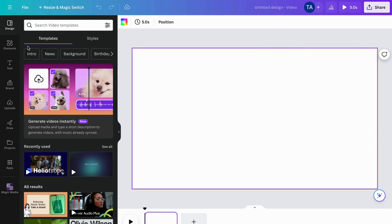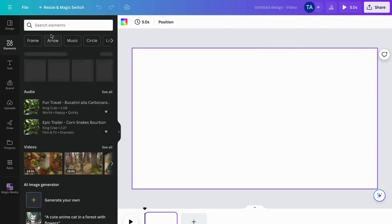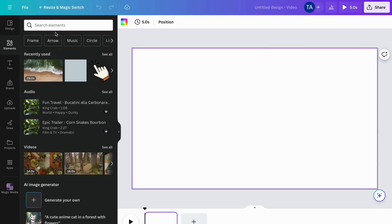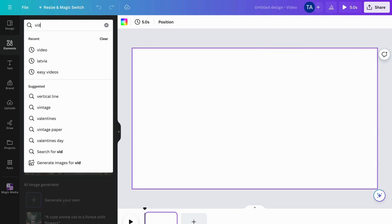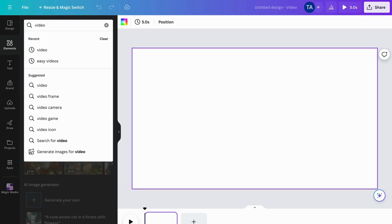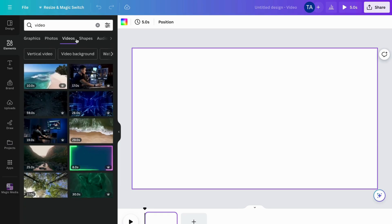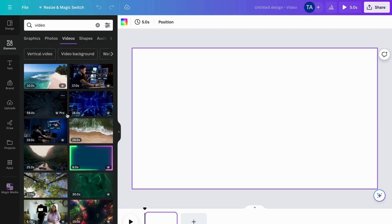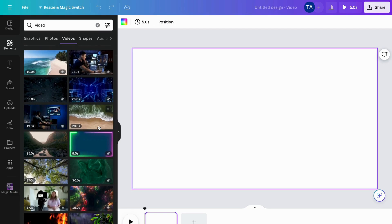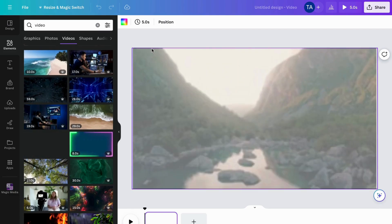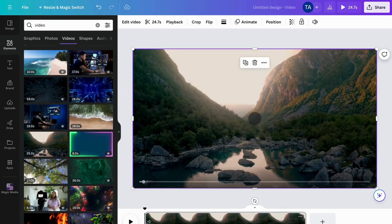For this tutorial, I'm going to take a random video. I'll search for 'video' in Elements — this is also possible by the way — then click on 'Videos' and select one. So I'm going to take this one right here, which looks really good.